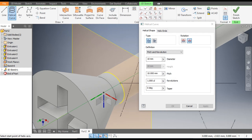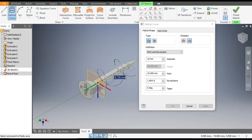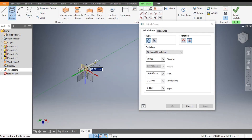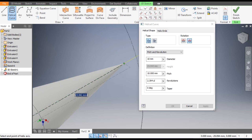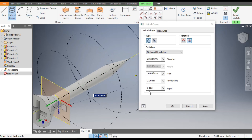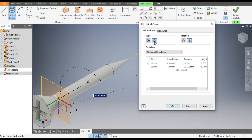This will be the starting point and this will be the end point. Here there are two options: Constant Pitch and Variable Pitch. We will select Variable Pitch.